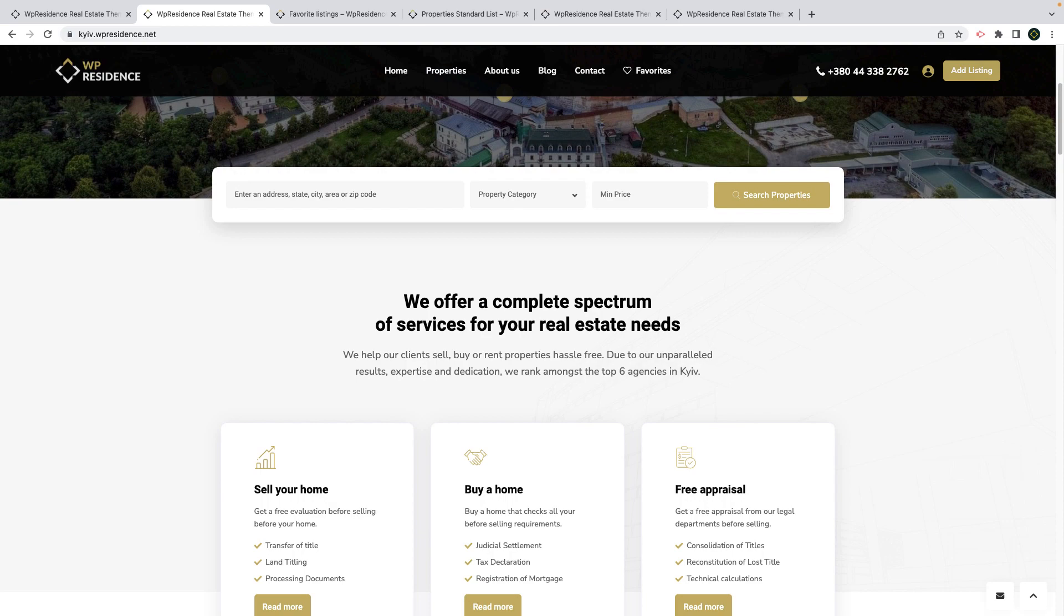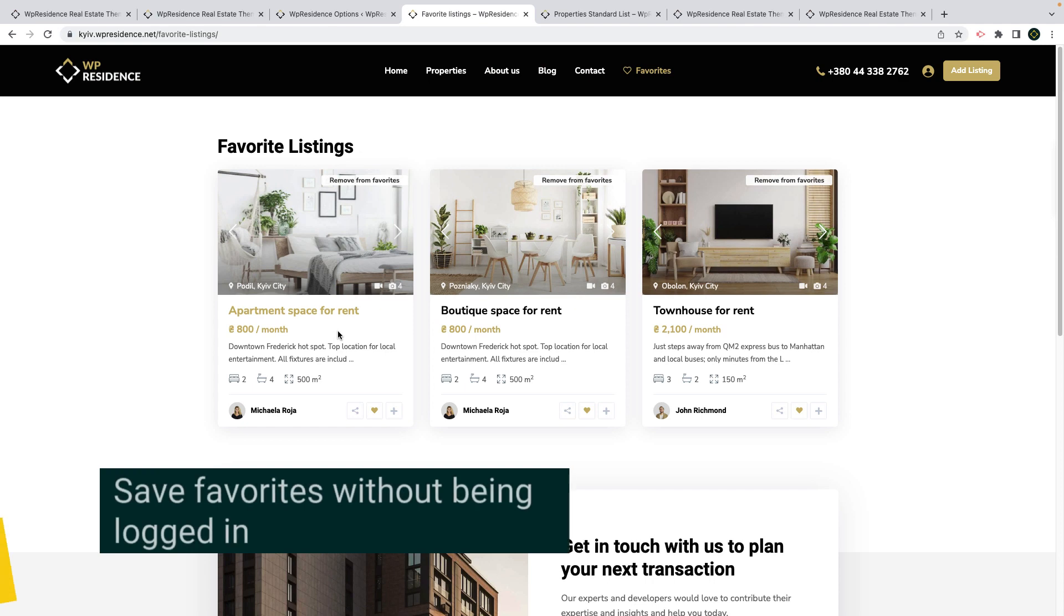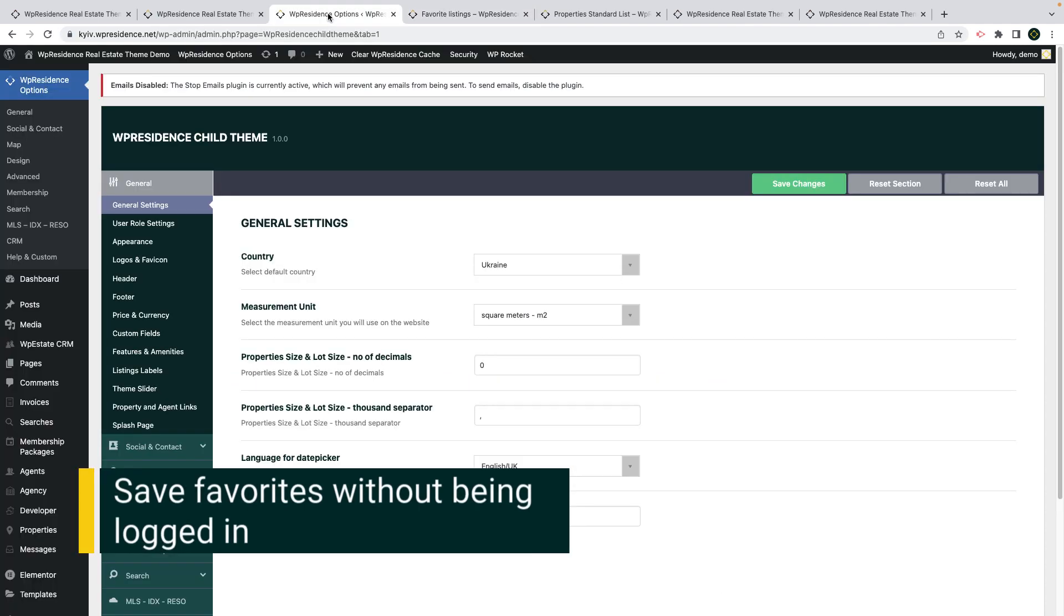I will next make you a quick tour of all these new options. The first feature I want to show you is how to save favorites without being logged in.